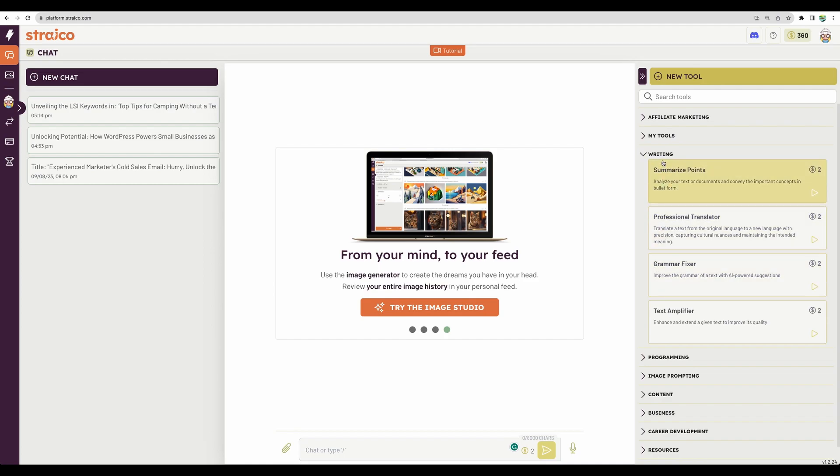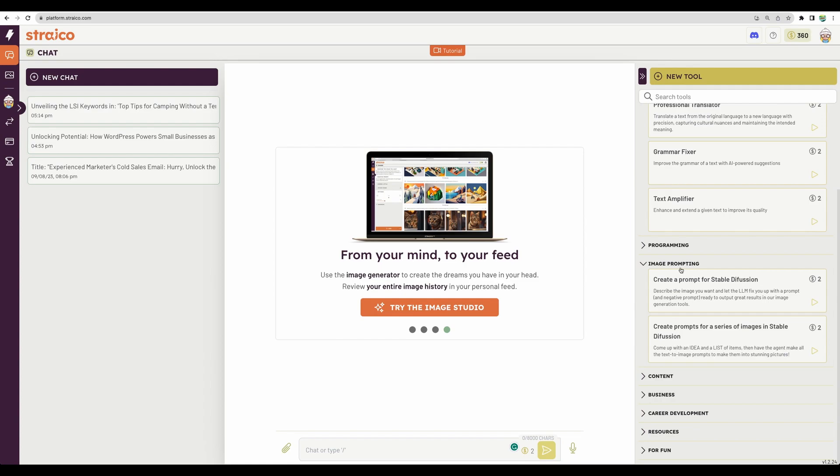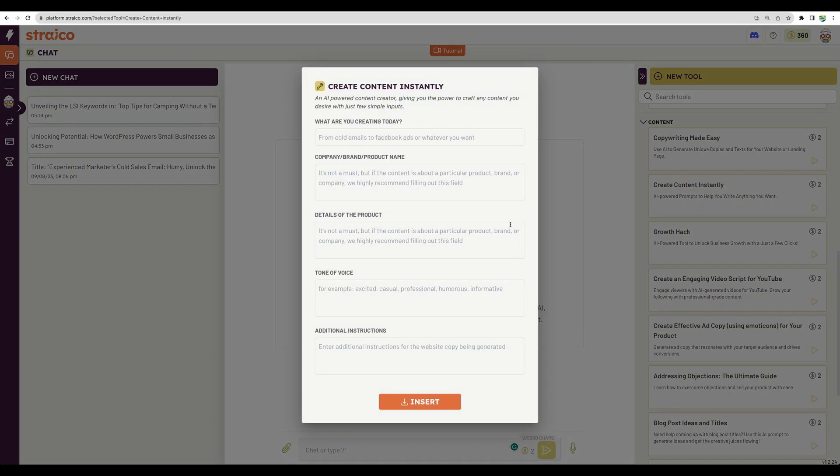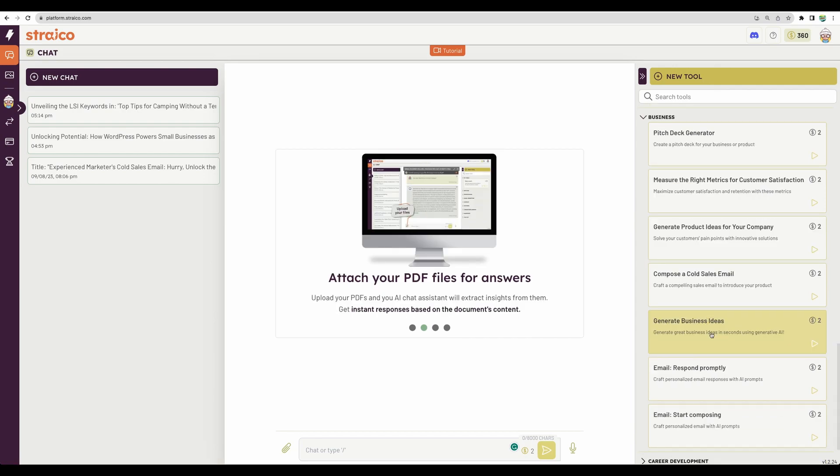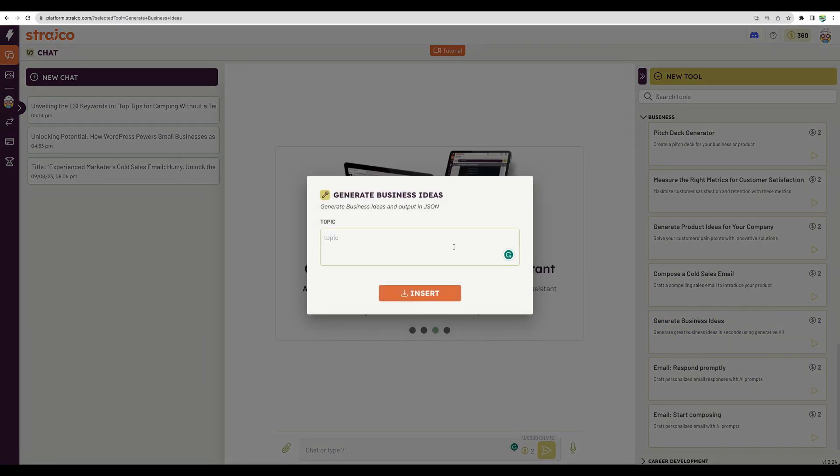like something for writing, some help for image prompting, some templates for content generation, where you can define several parameters and get your content. Something like generate business ideas. Let's try this one.